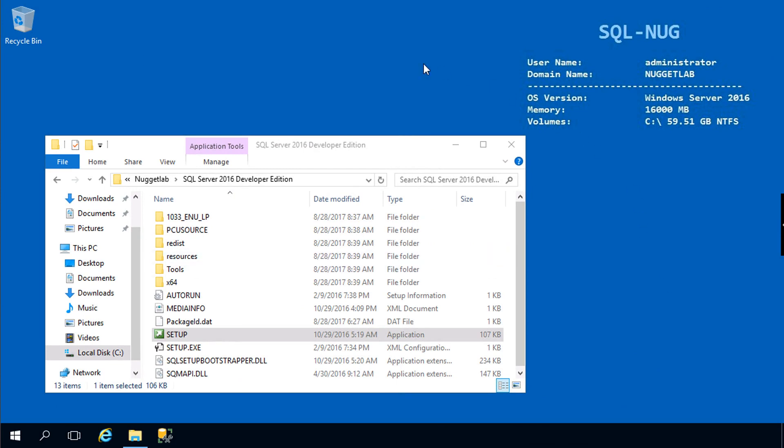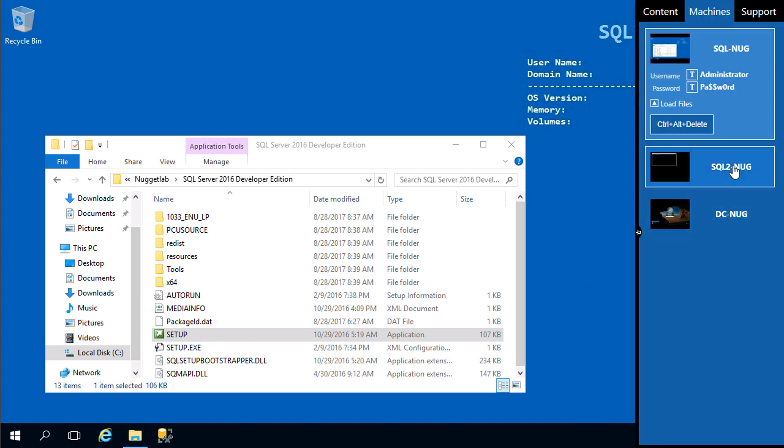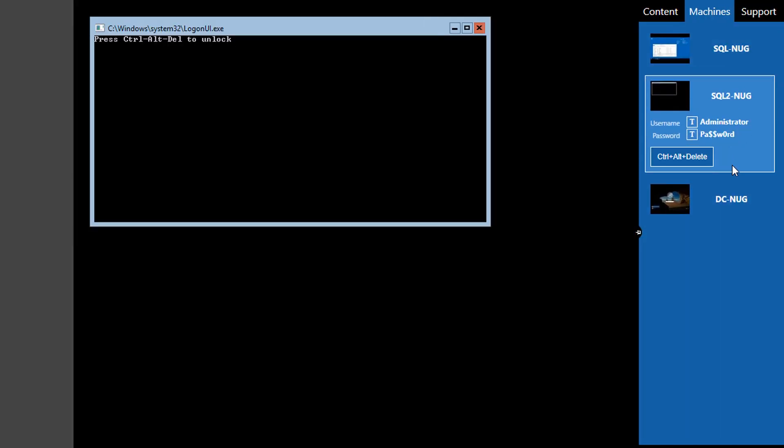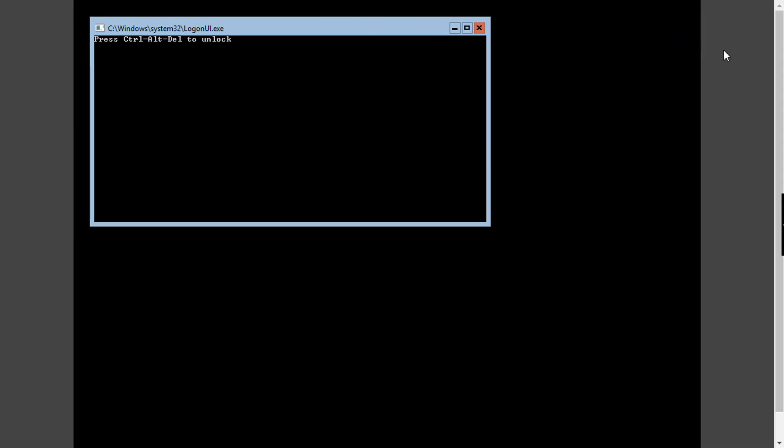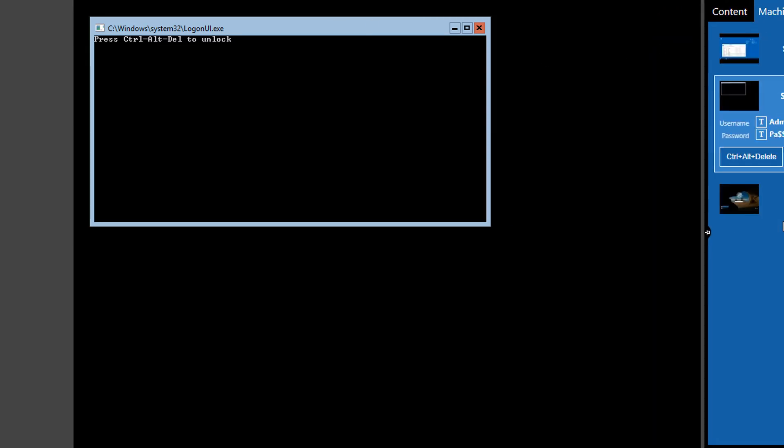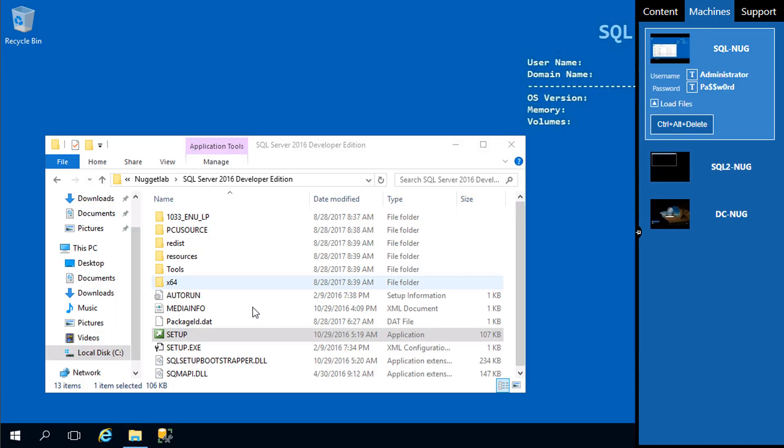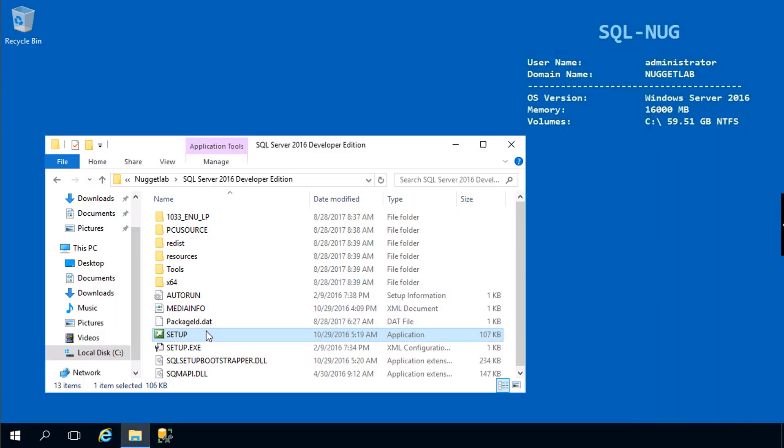We're going to use this machine to walk through the wizard graphically and generate that configuration file. Then we're going to take that configuration file over to our Server Core machine SQL2-Nug and use it to install SQL Server. First let's head back over to SQL-Nug and run through setup.